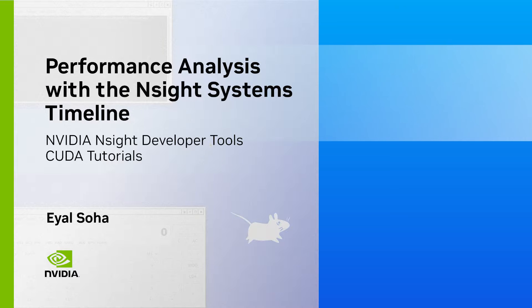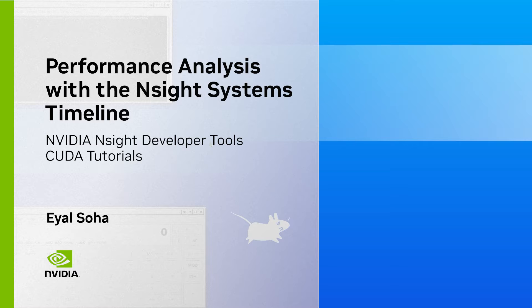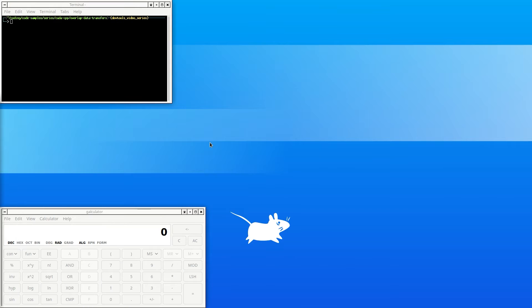Welcome to this chapter of our CUDA Developer Tools video series. My name is Eyal. In this video, I'll be going over the timeline in Nsight Systems and how it can be used to analyze code. For this video, some basic knowledge of C++ CUDA programming is expected.